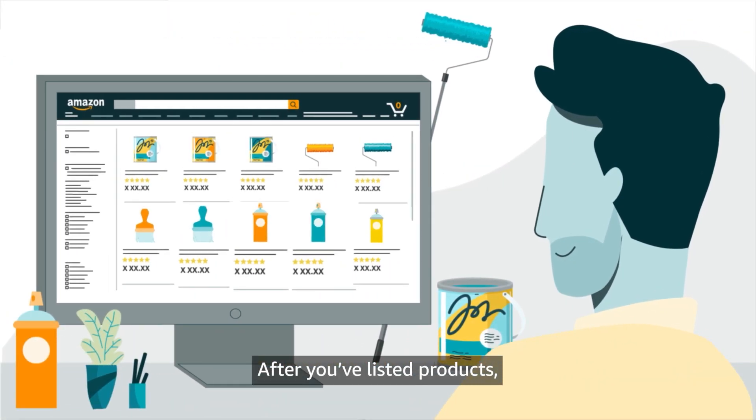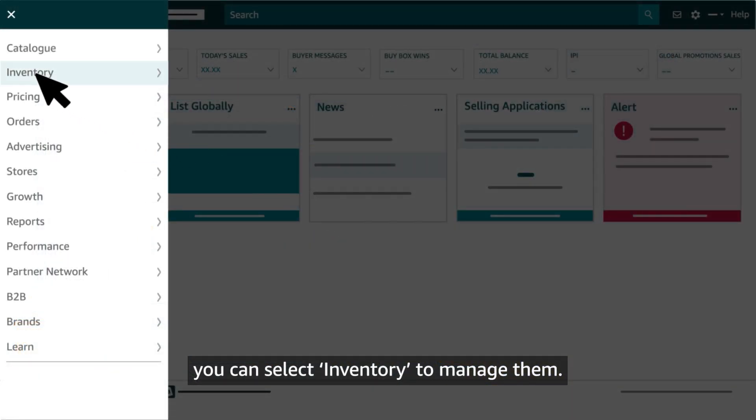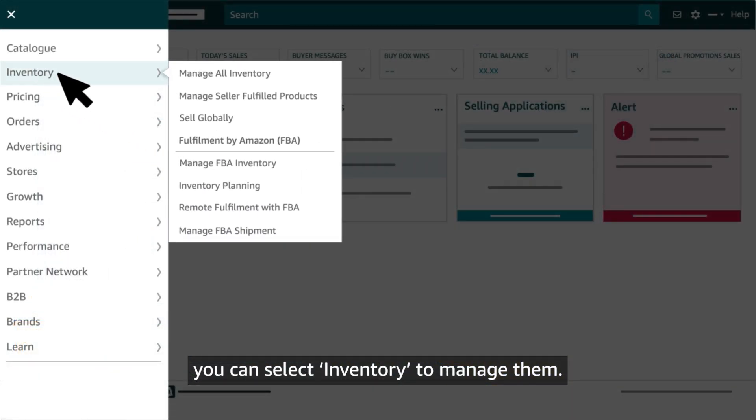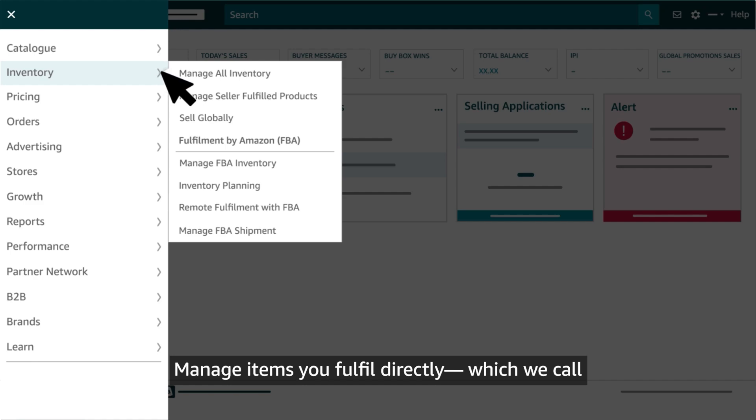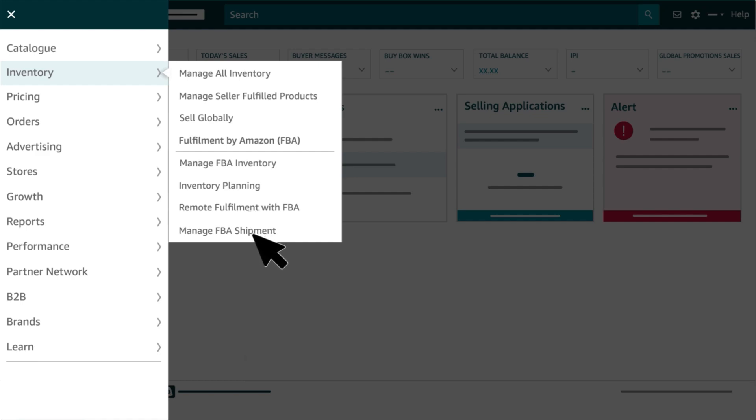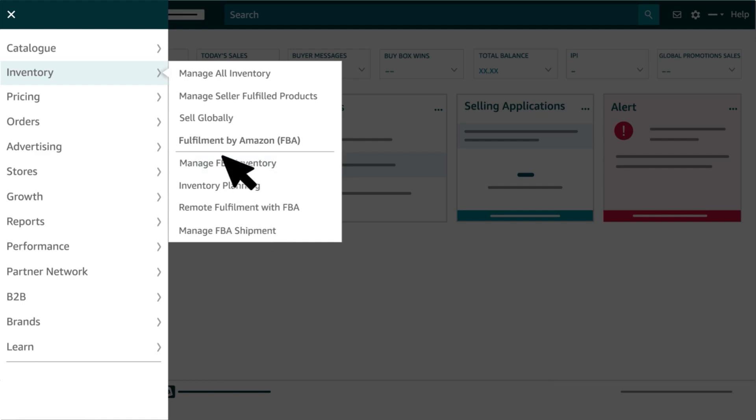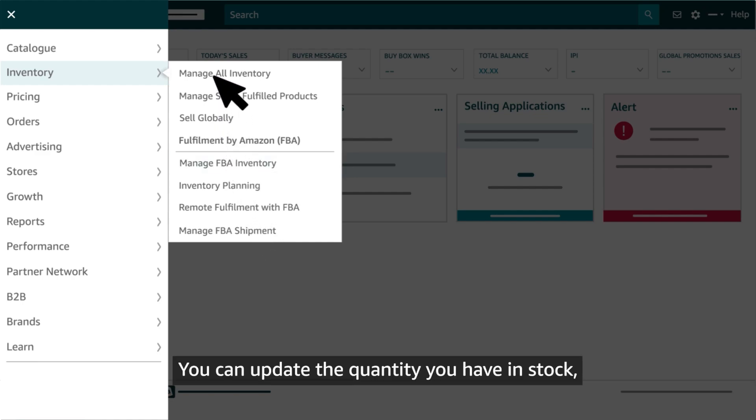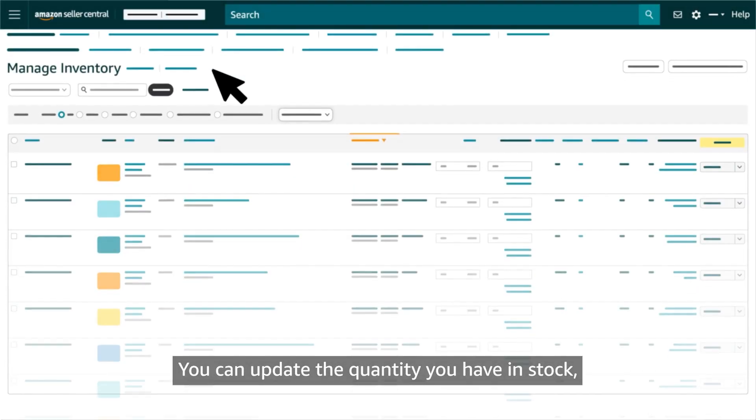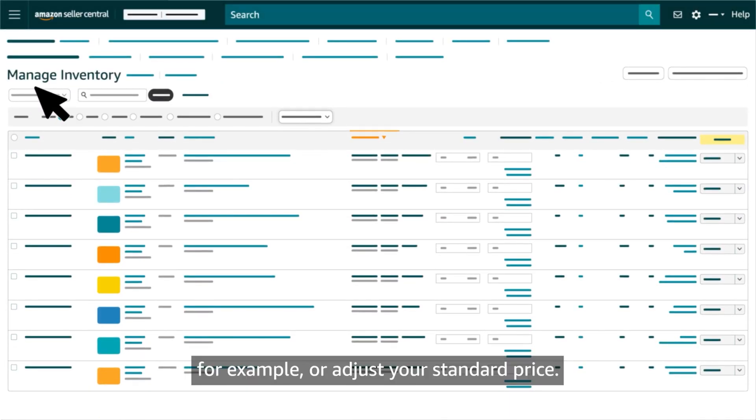After you've listed products, you can select Inventory to manage them. Manage items you fulfill directly, which we call Merchant Fulfilled or MFN, as well as items fulfilled through FBA. You can update the quantity you have in stock, for example, or adjust your standard price.